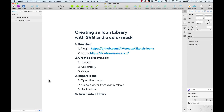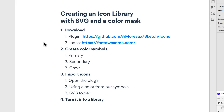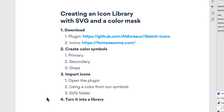Hopefully we get to do this in under five or six minutes. Here are the steps: first we're going to download the plugin, then download icons from Font Awesome, then create colors and turn them into symbols so we can reuse them, then import our icons using the plugin, and turn everything into a library so we can use our icon set in different documents.